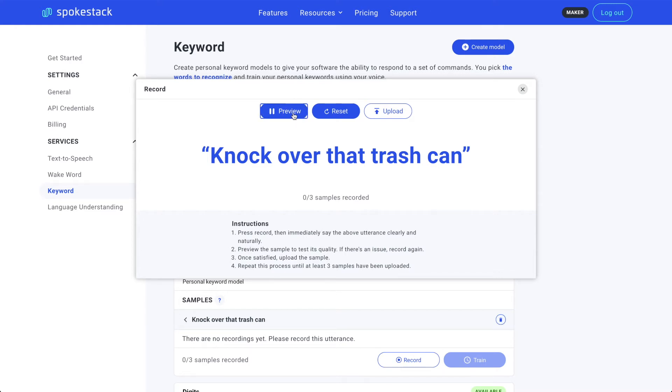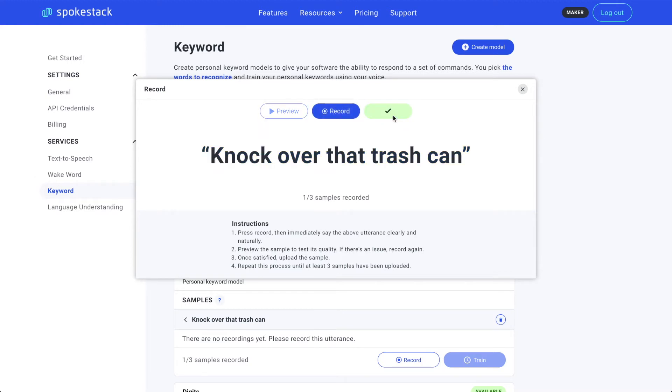Knock over that trash can. All right. Good to go. Click upload. All right. Let's do another one. Hit record and say the utterance.